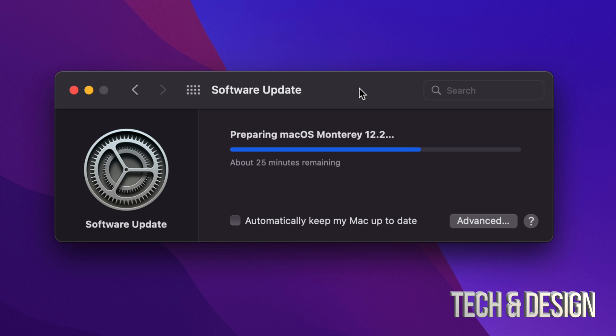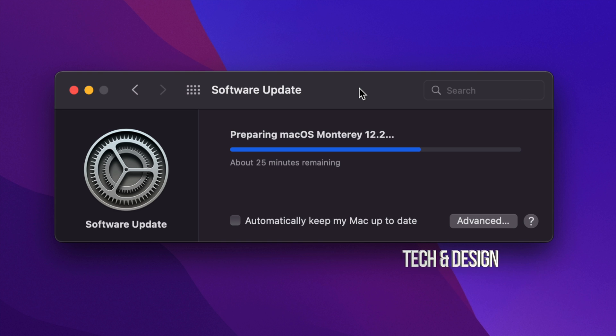At this point you could technically just leave your Mac be and it will install the update by itself. However, if you are looking at your Mac, it will give you a message to Install Now, and then it's just gonna restart. We're gonna see an Apple logo and that would be it.